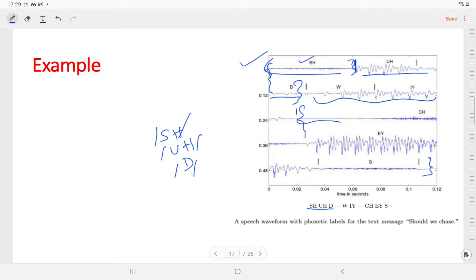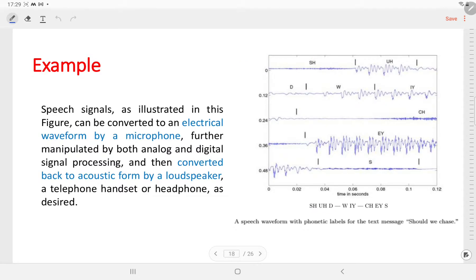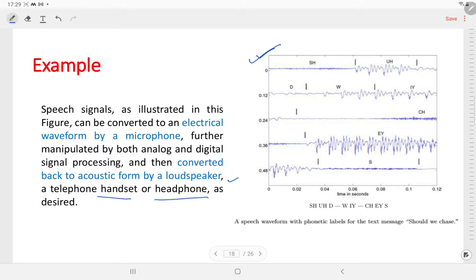The detail about phonemes we will discuss in our next video. Generally, the speech signal illustrated in this figure is a physical waveform. It can be converted into an electrical waveform by a microphone, and further it can be manipulated in both analog and digital domains using different signal processing algorithms. After that it can be converted back to acoustic form using a loudspeaker, telephone handset, headphones, or any such devices.